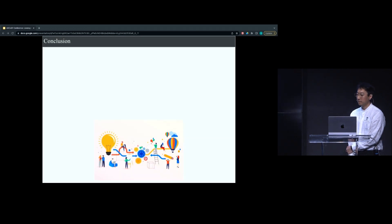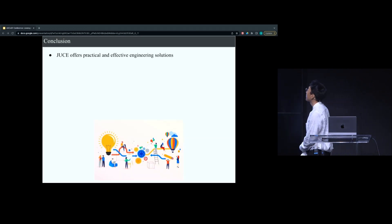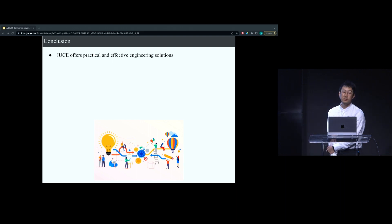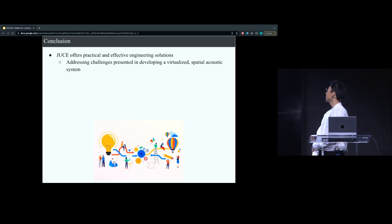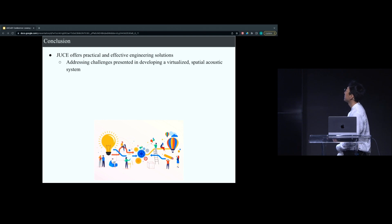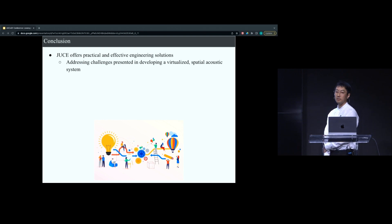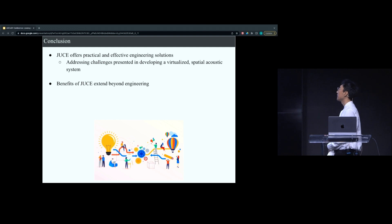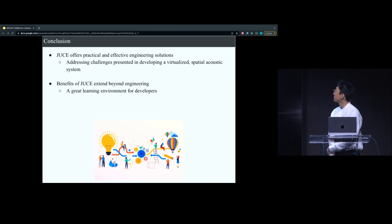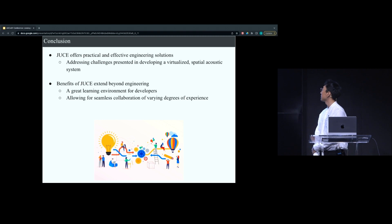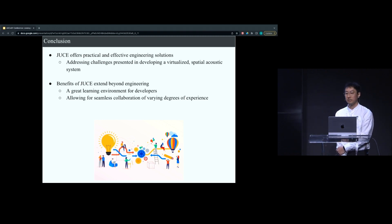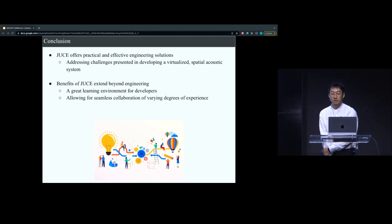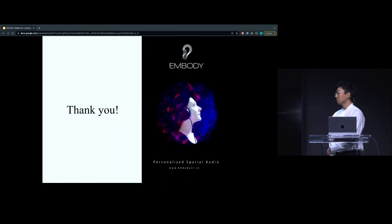In conclusion, JUCE offers practical and effective engineering solutions, helping to address the challenges presented in developing a virtualized spatial acoustic system with many loudspeakers. The benefits of JUCE extend beyond just engineering — it's a great learning environment for developers and allows for seamless collaboration amongst those with different backgrounds and levels of experience. Thank you, that's my talk.